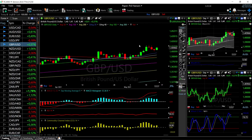Welcome back. We are here looking at the foreign exchange market and this is going to be my daily forecast for Monday, May 17, 2021. If you'd like to support our channel, hit the subscribe button, the like button, and the bell button.